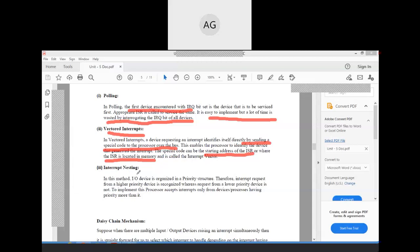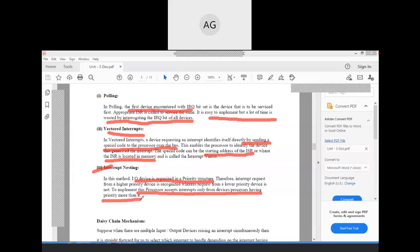The third method is interrupt nesting. In this method, input-output devices are organized in a priority structure. An interrupt request from a higher-priority device is recognized, whereas a request from a lower-priority device is not. The processor accepts interrupts only from devices having priority higher than the currently executing process.